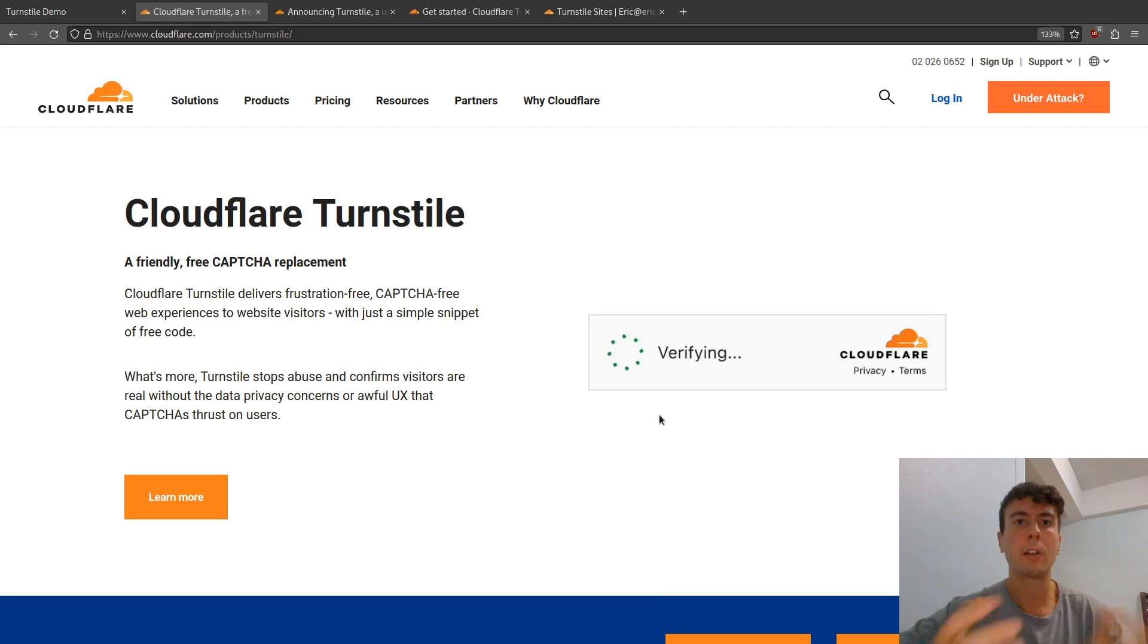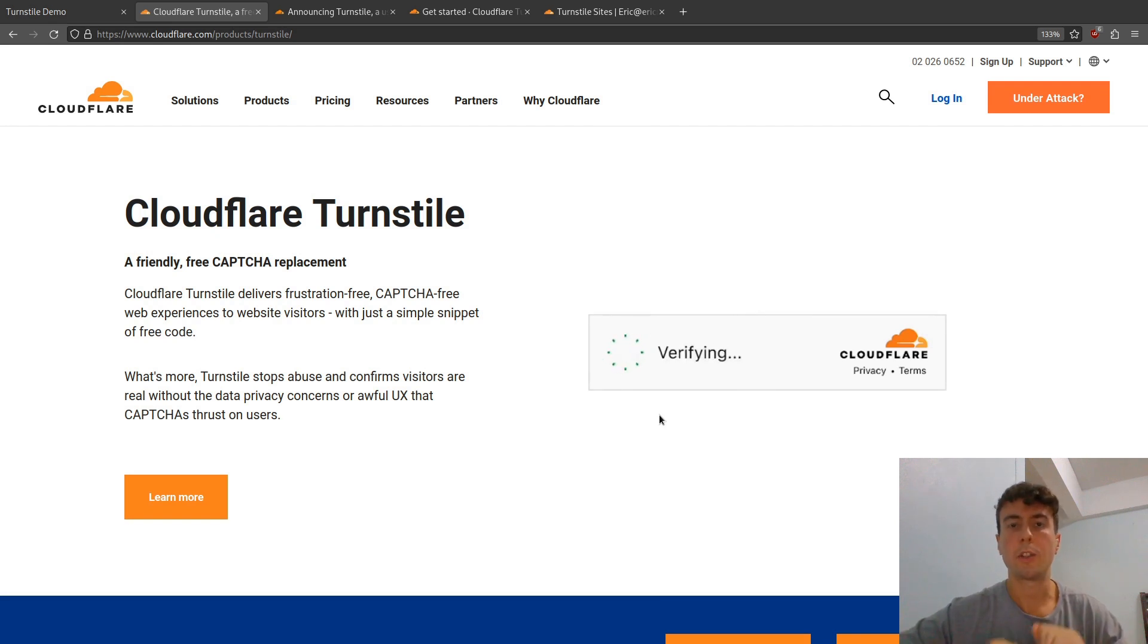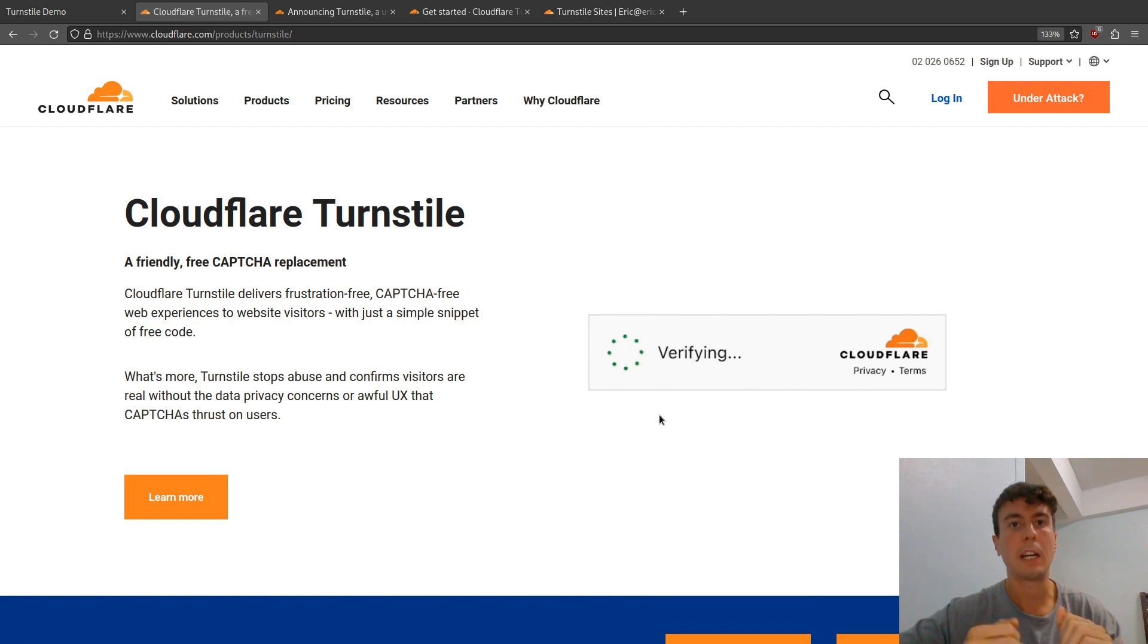I've already had some success with it. I have moved a client from Google ReCAPTCHA to using this with great results. They're getting the same spam protection they always have without compromising on their users' privacy.